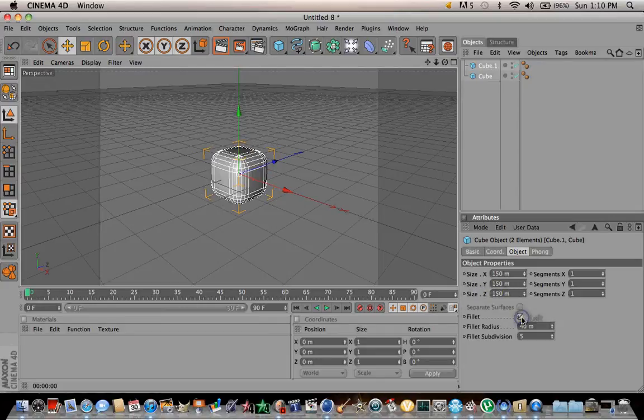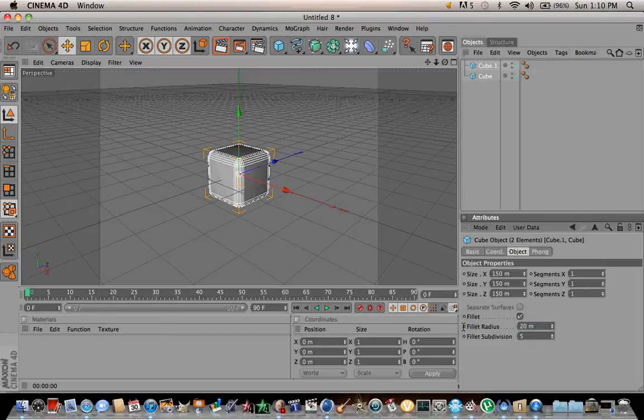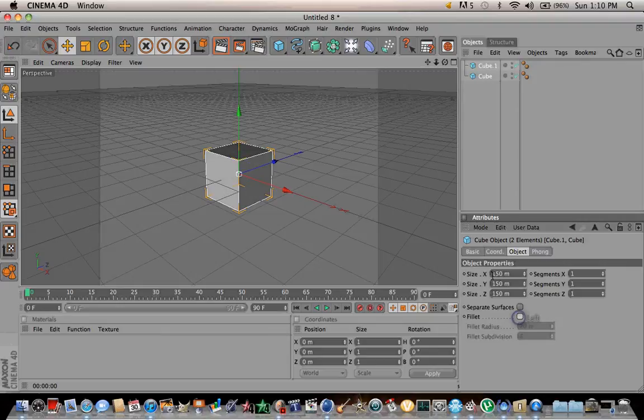If you want to make a round cube, you click on fillet and pull it to like 20. But I'm not going to make a round cube, so I'm going to uncheck it.